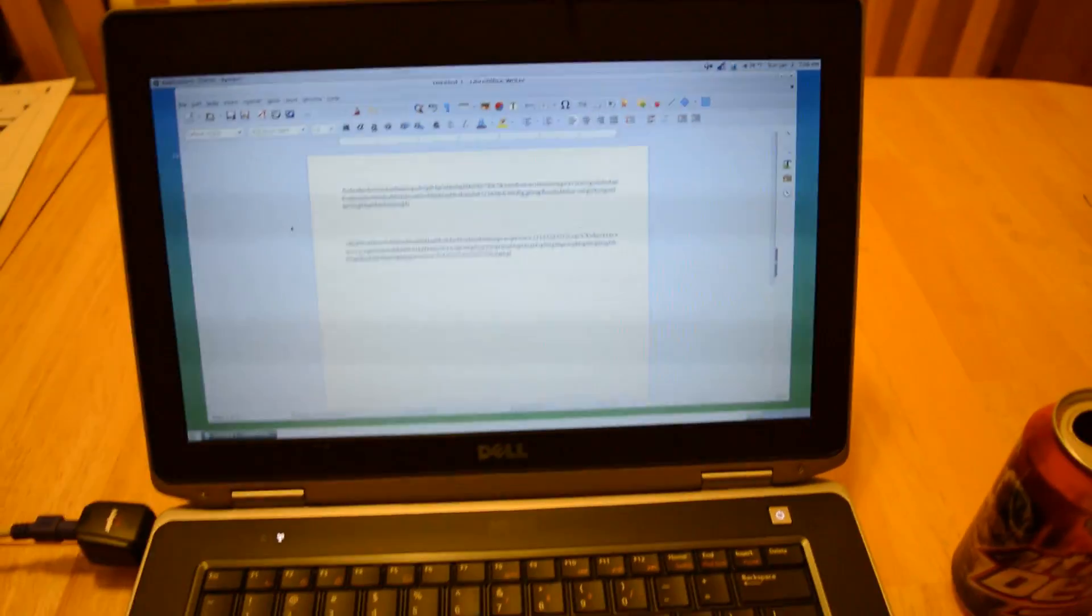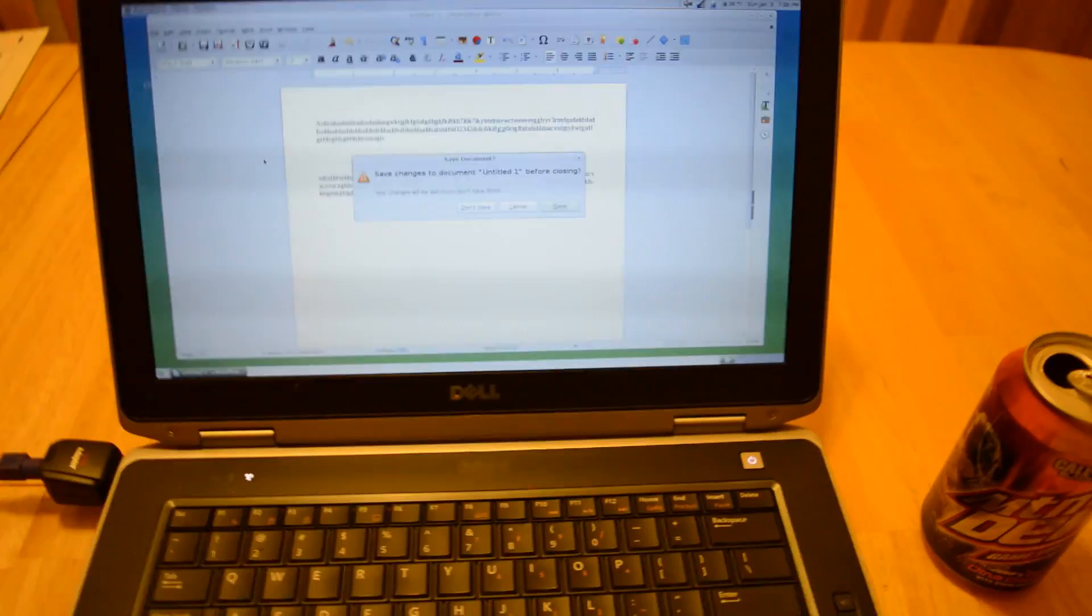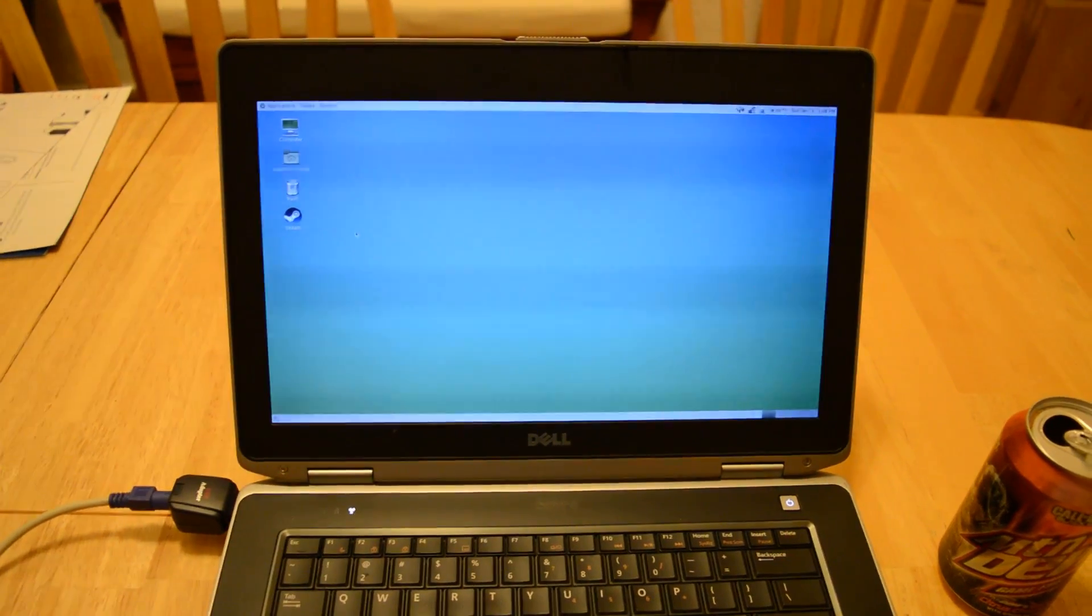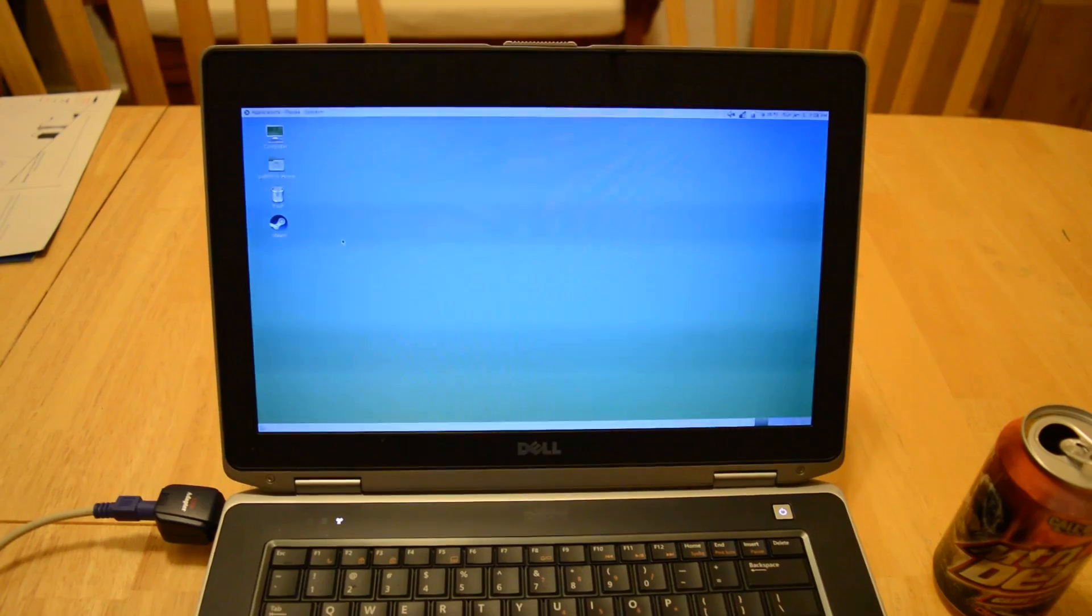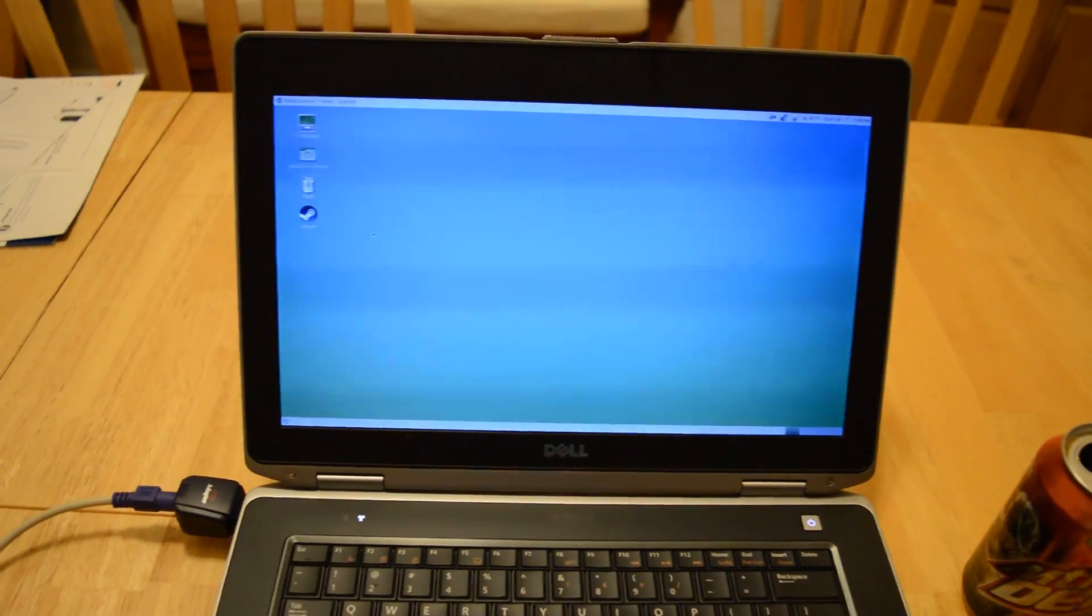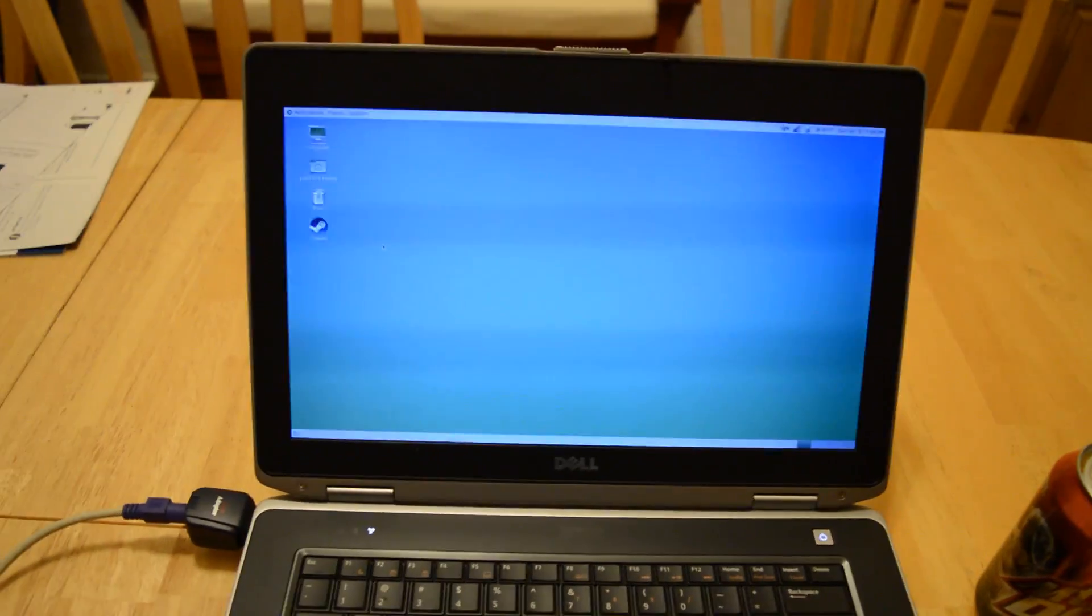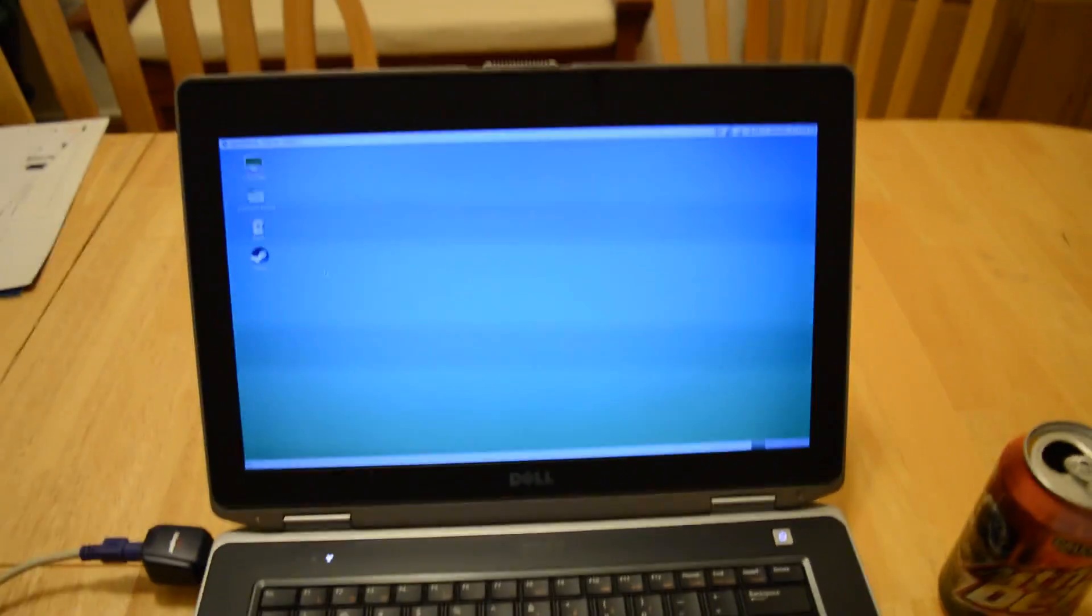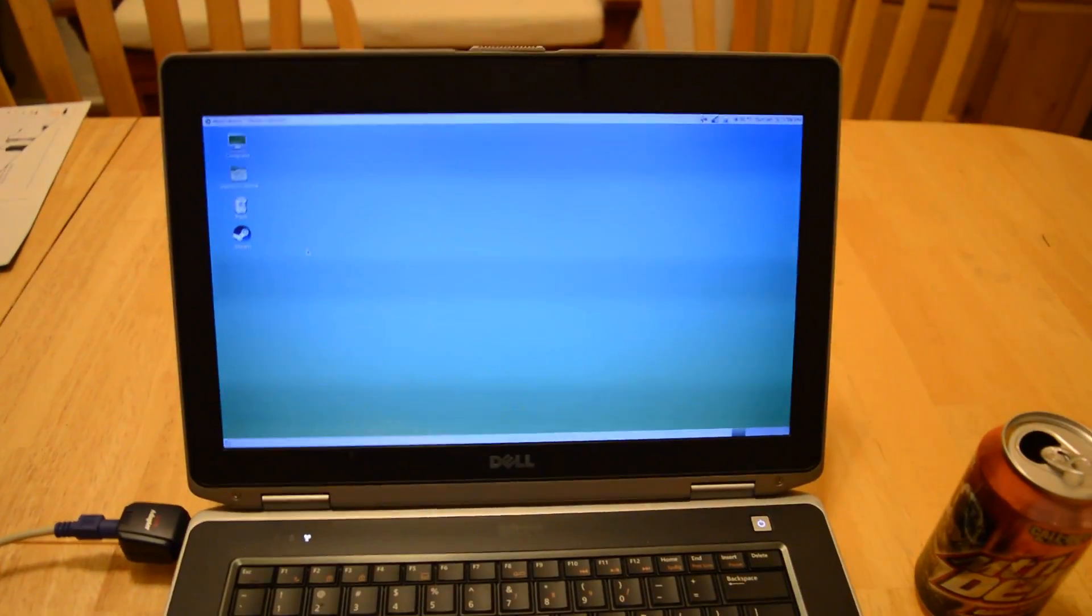So as you can see here, this keyboard worked just fine when I was typing up a document.